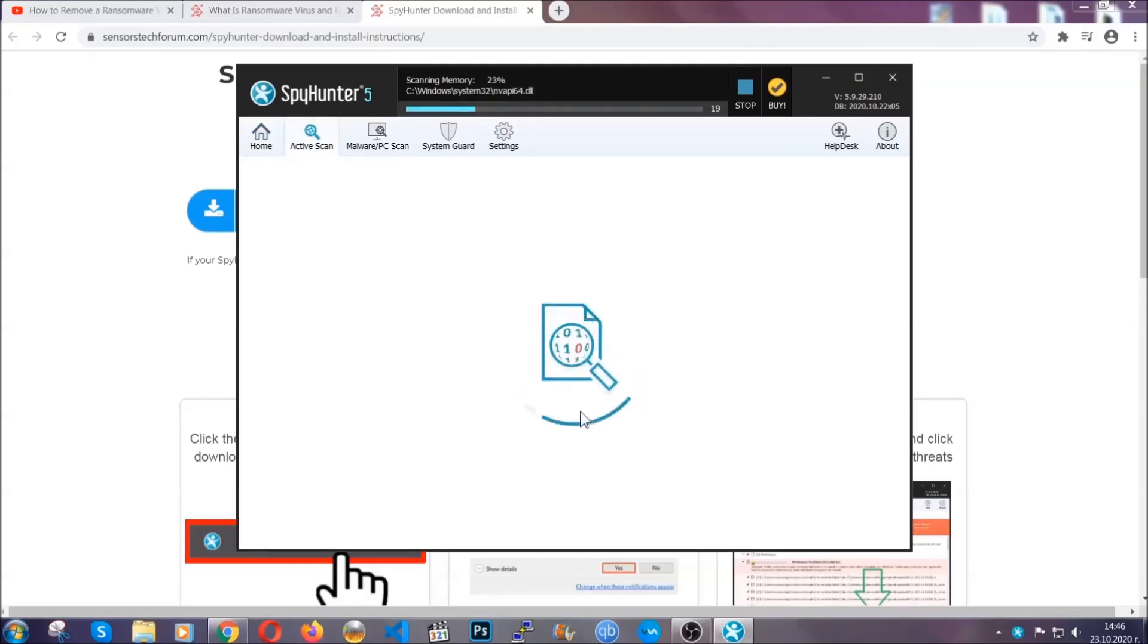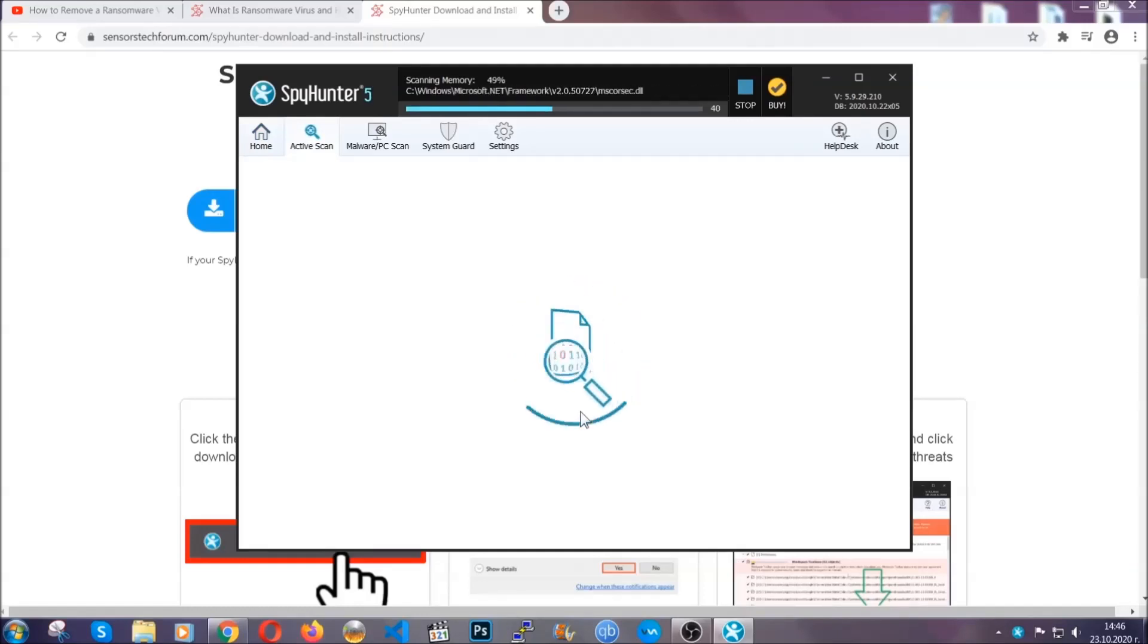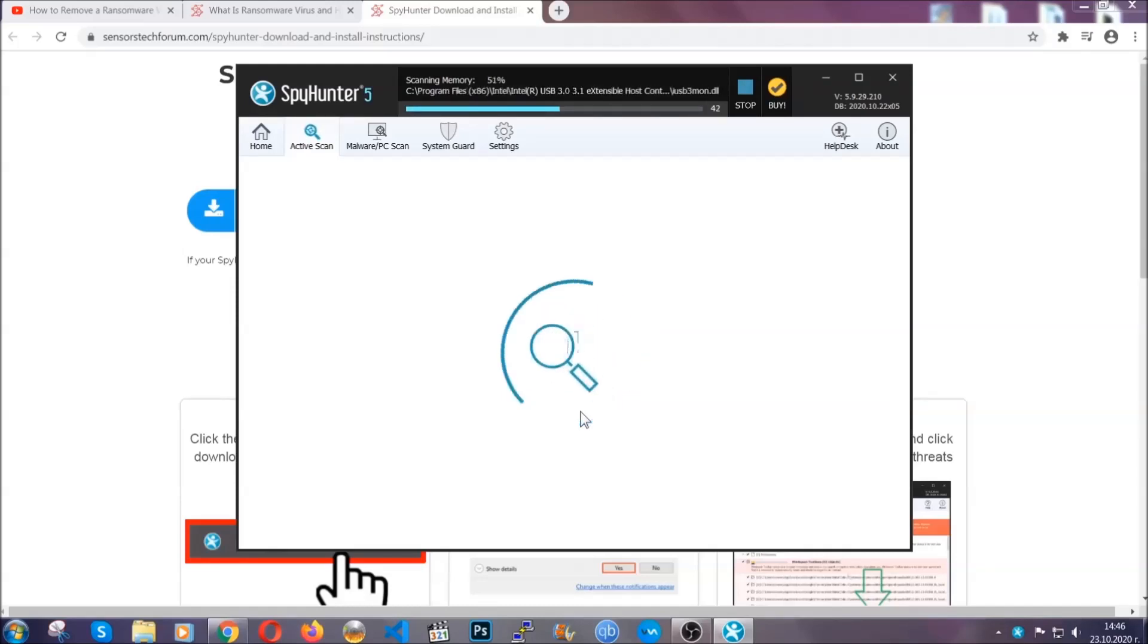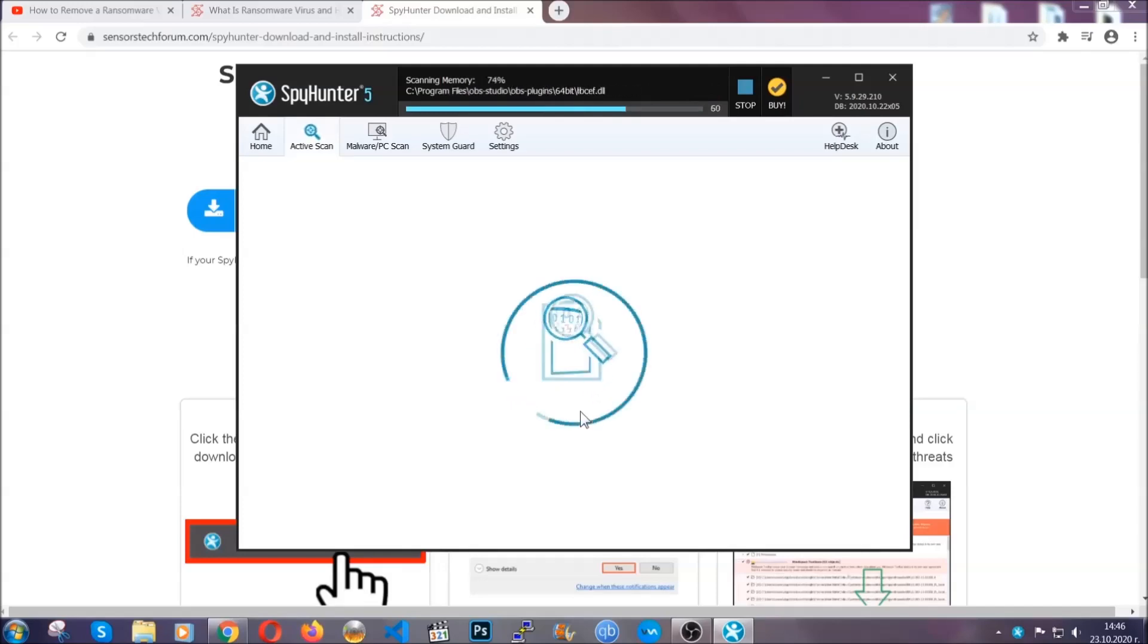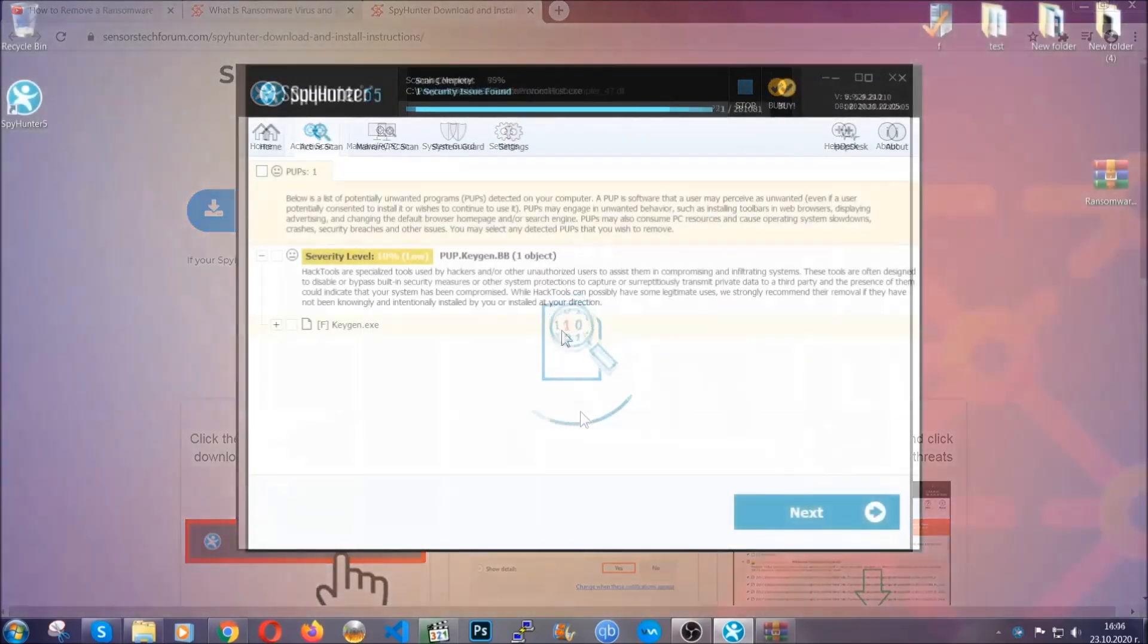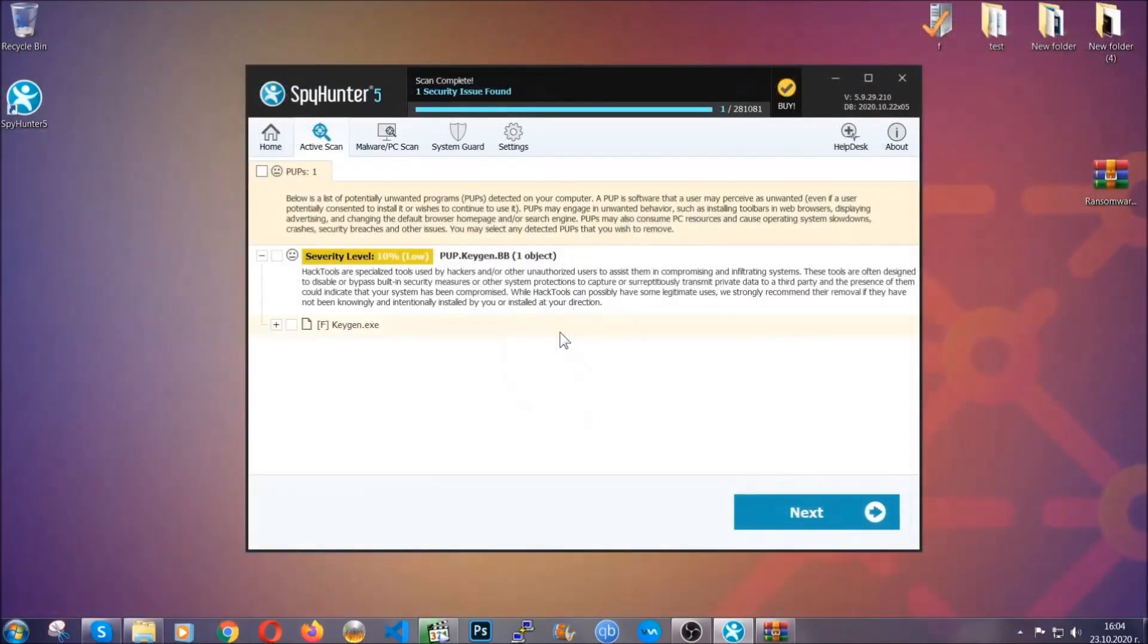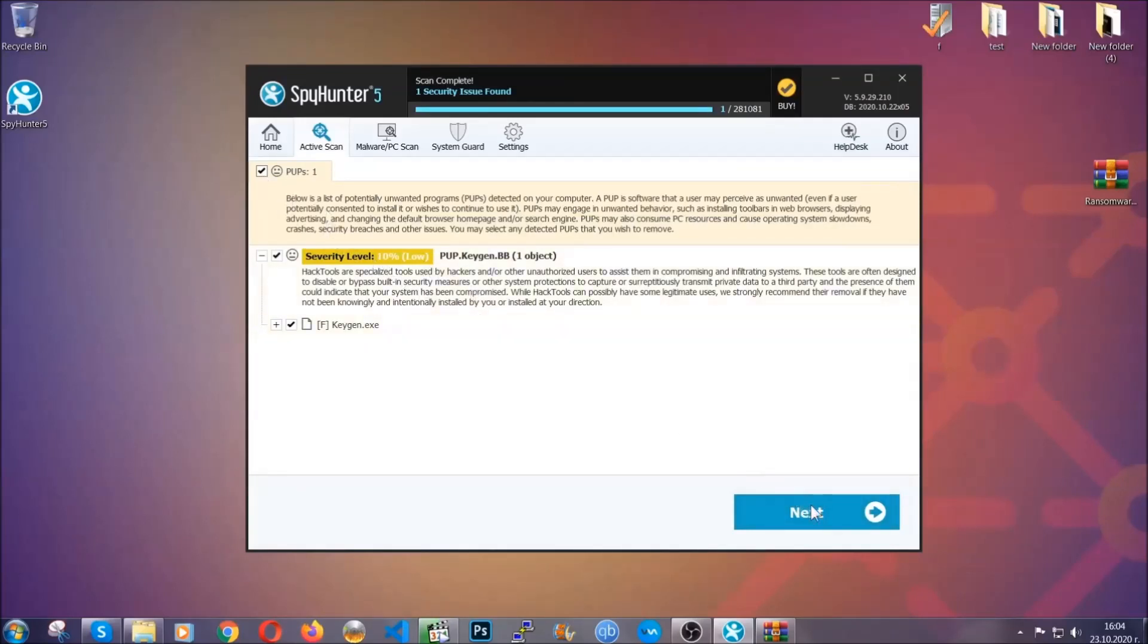Now the software is looking for any virus files, objects, cookies, anything that may be even potentially malicious, and any virus will hopefully be detected and removed. When it's done, simply select the threats and then click on the next button to remove them. Easy as that.